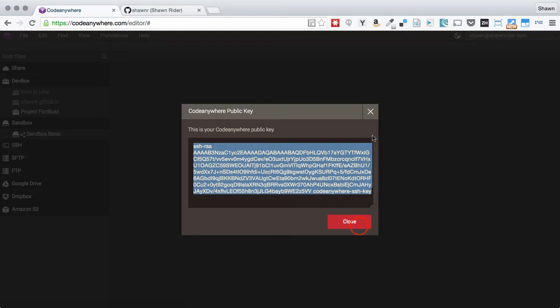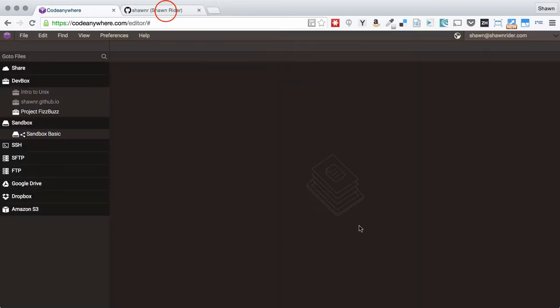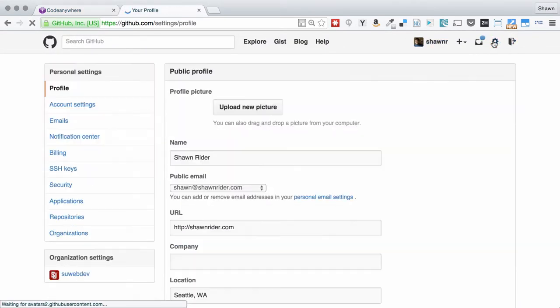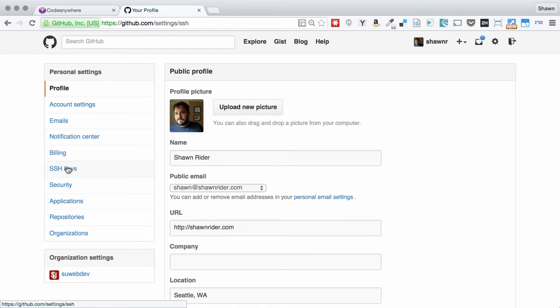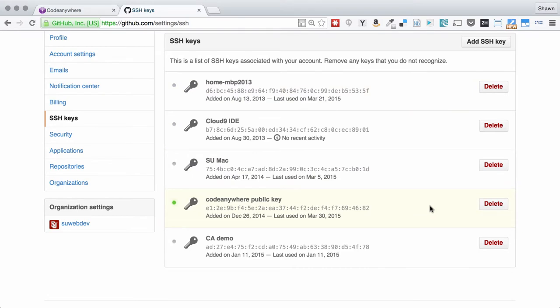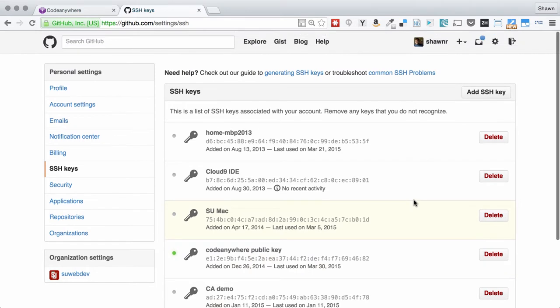Then go over to GitHub, go to your settings, go to your SSH keys, and add that in. I already have a CodeAnywhere public key added to my GitHub account.